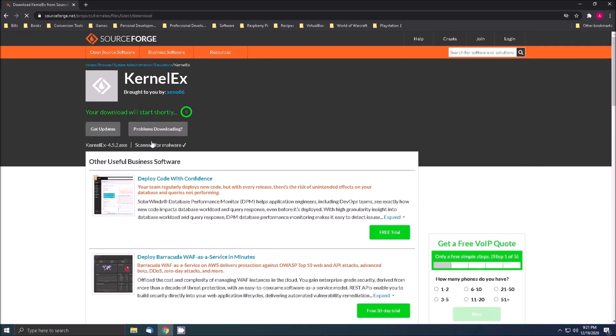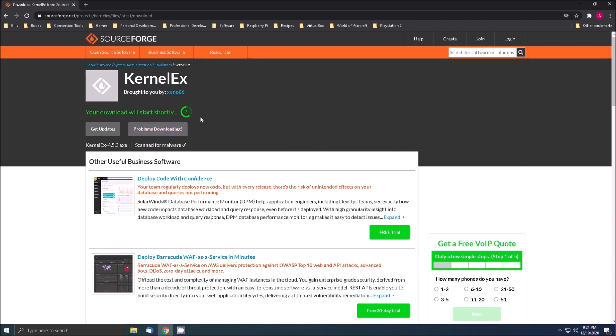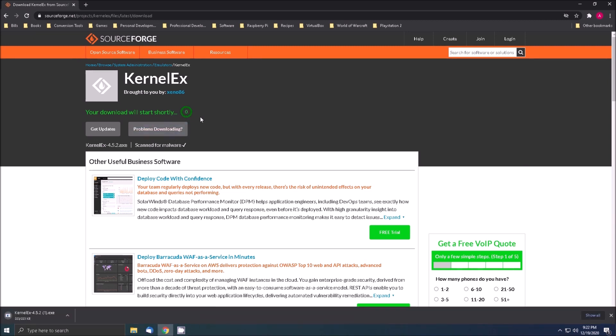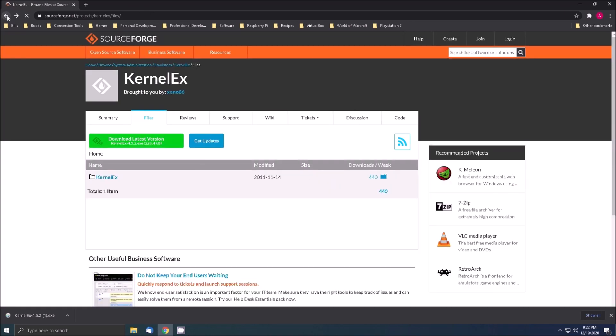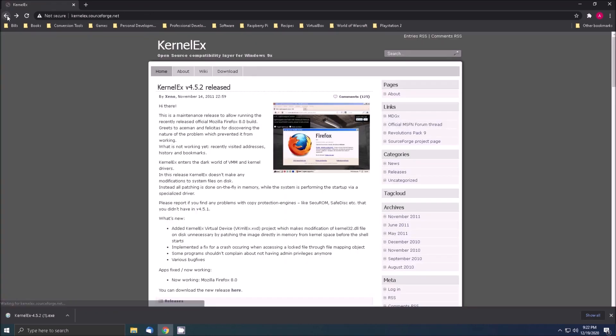What we get is an executable installer package for the kernel extender. Next we need to go back to our search results page and find the kernel extender updates from Retro System Revival.